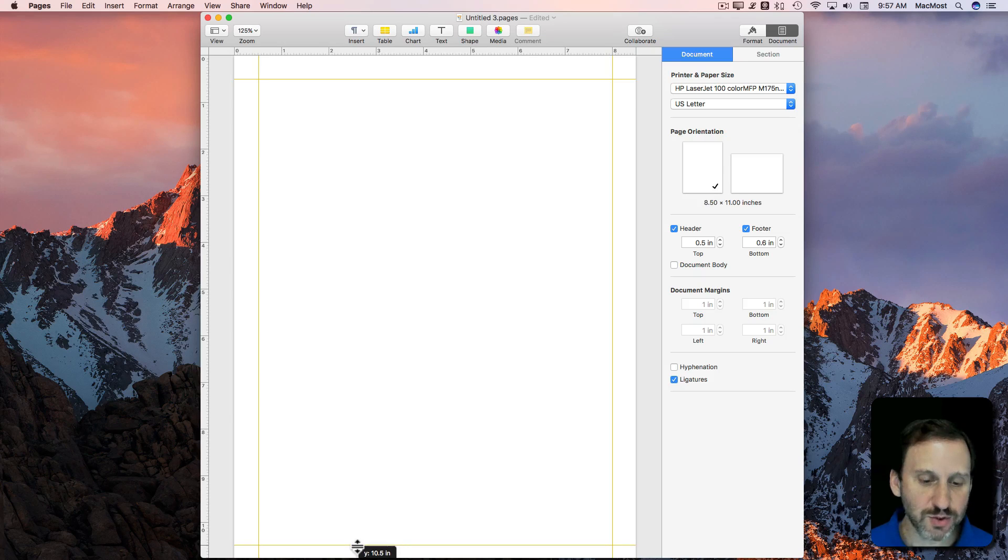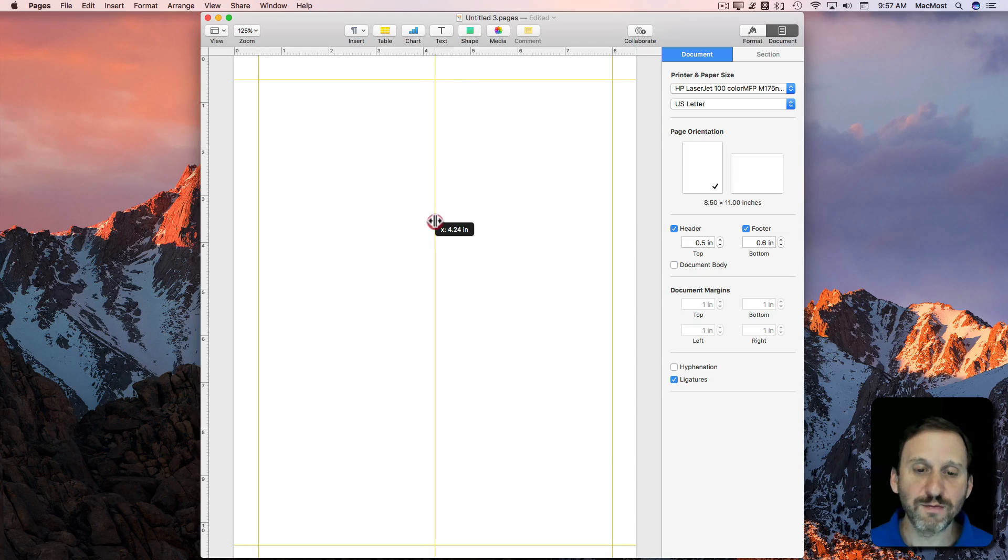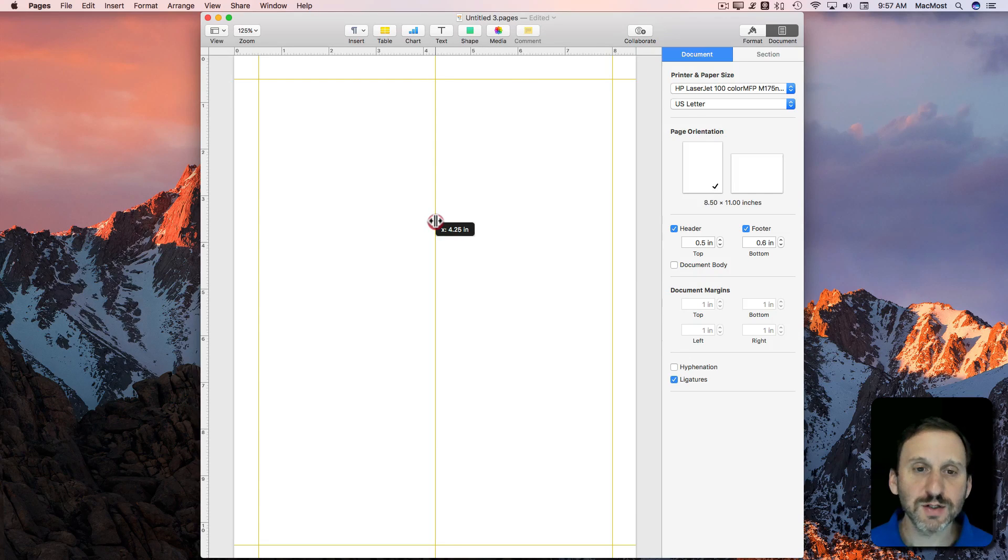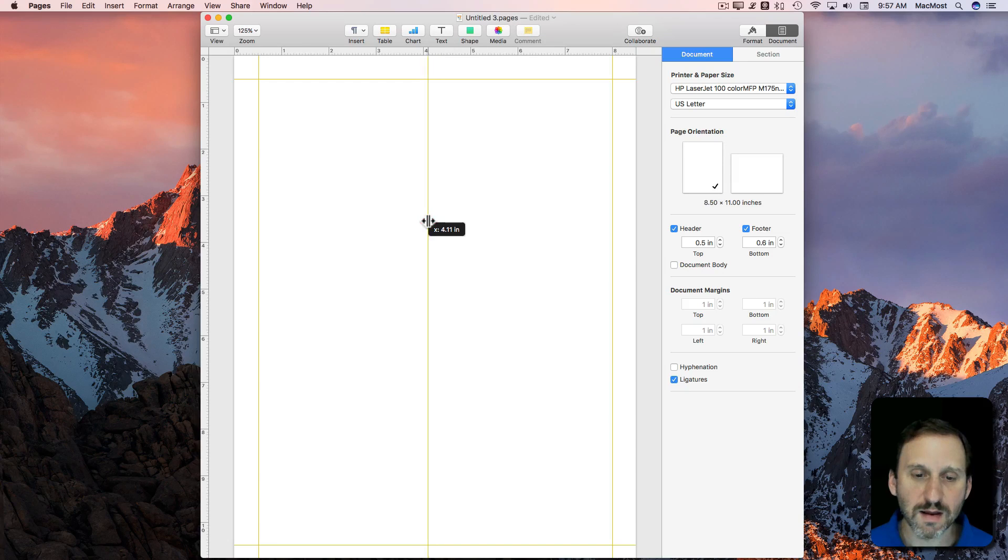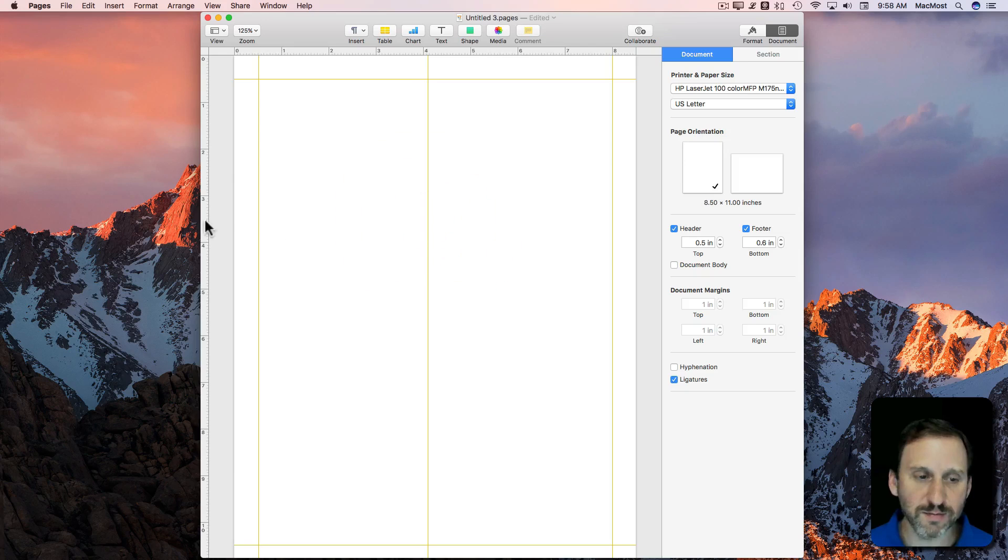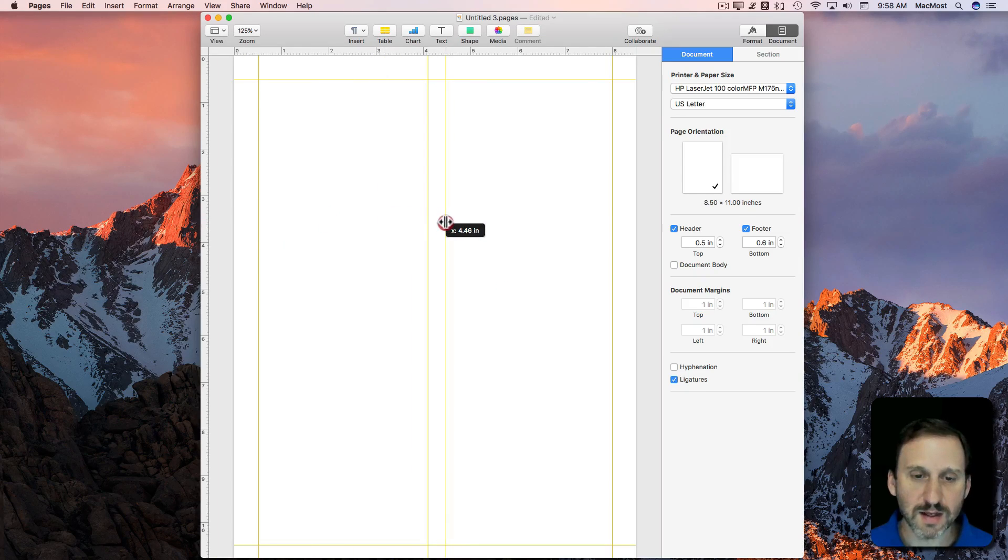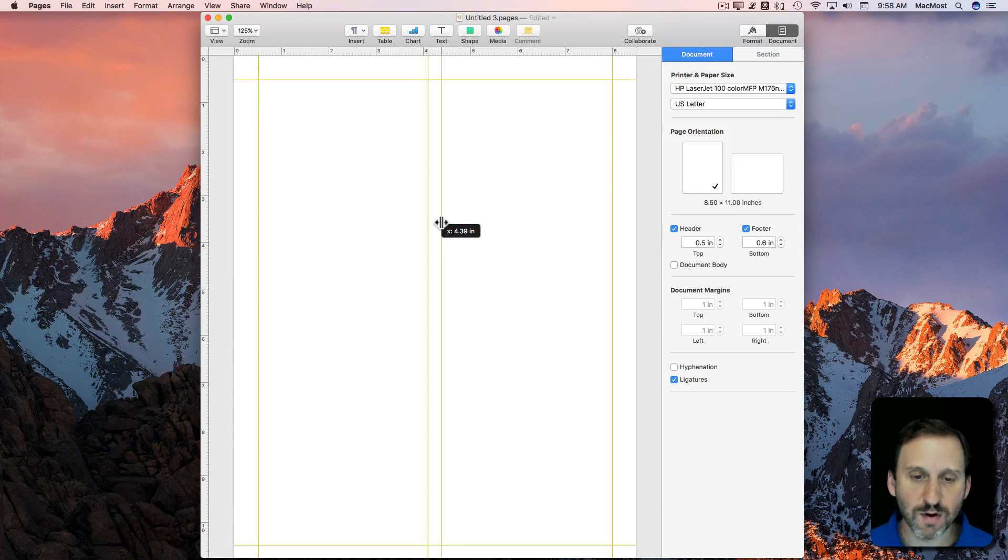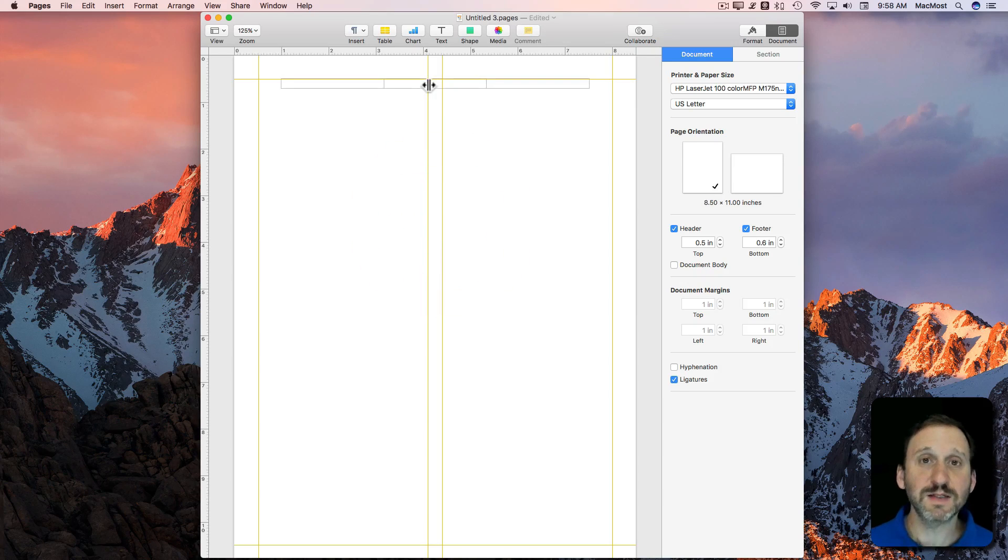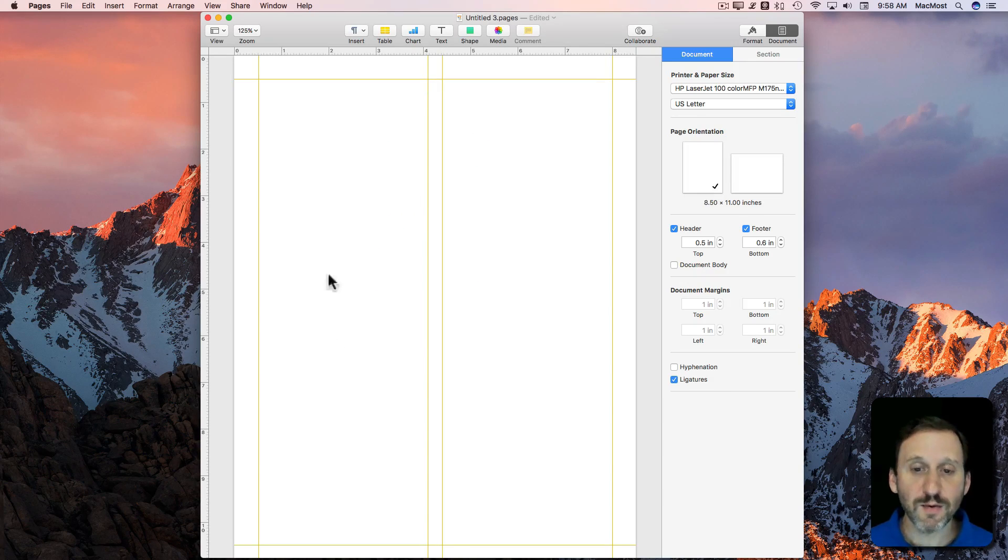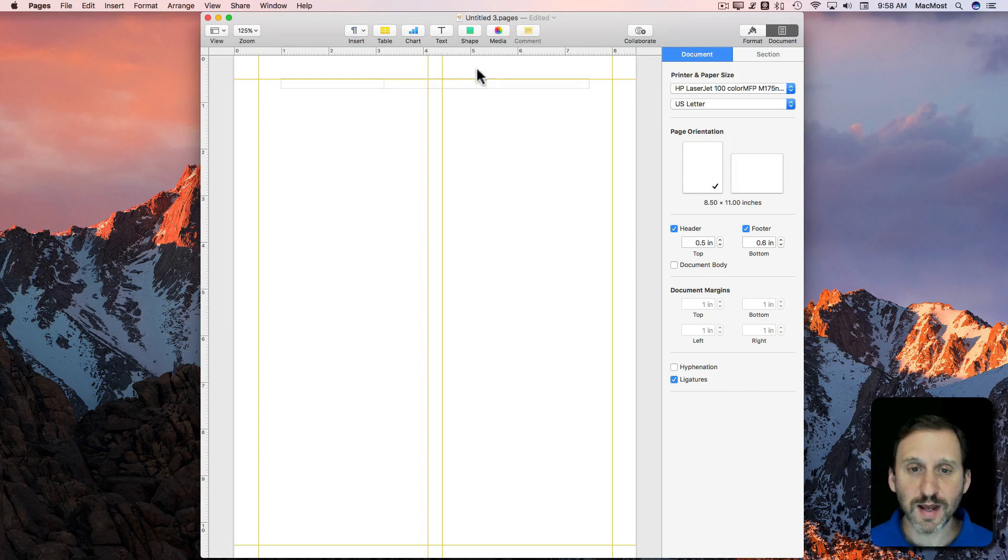We're going to do a two-column layout here. A two-column layout would put the middle at 4¼ here. So let's say we'll do 4.1 for the right side of the left column and we will do 4.4 for the right side there. So now we've got everything set and we can start our layout.